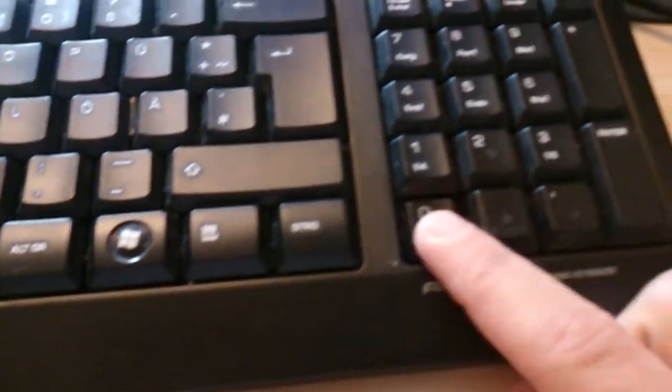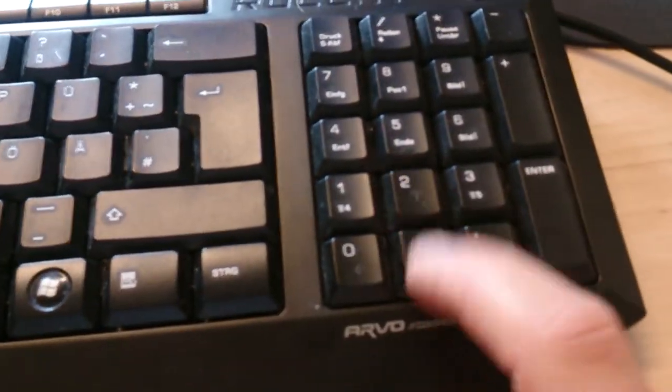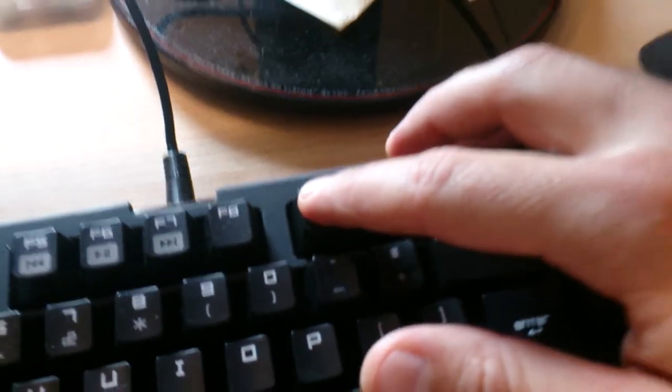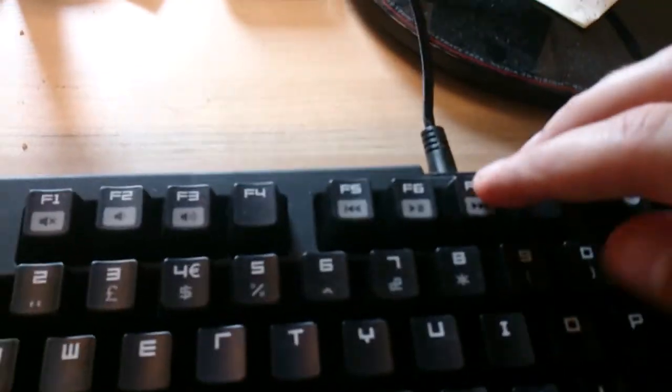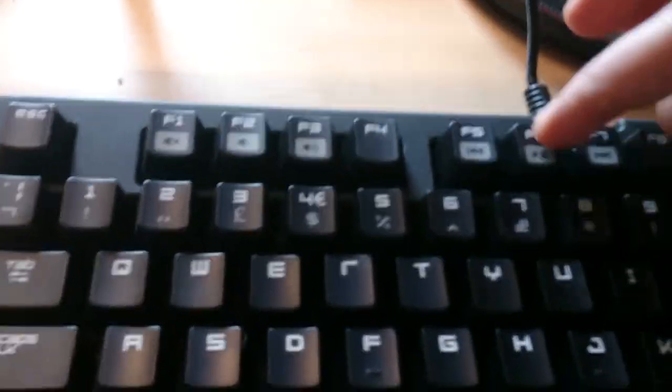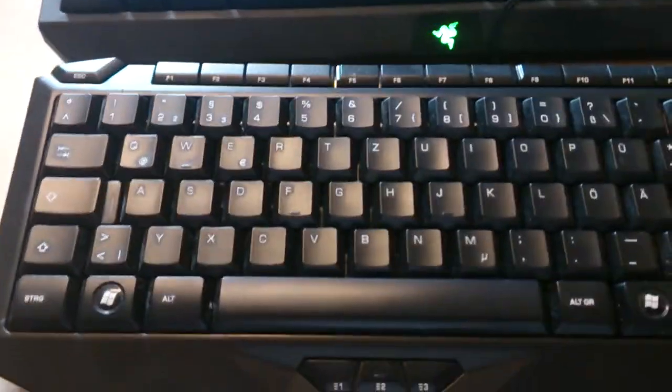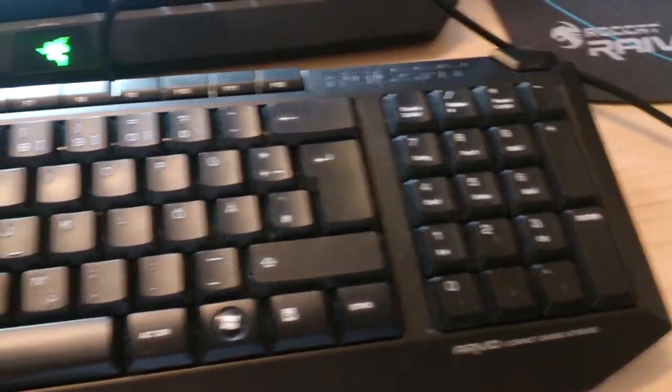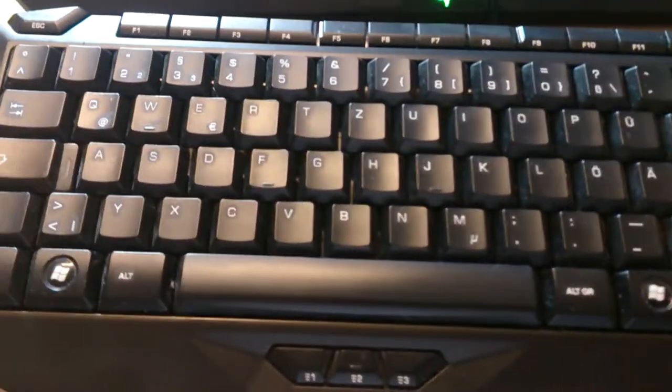Then you can either use the numpad or those keypads. They light up. Here's like the game mode and you can macro record. I really love those keys on the Razer, like play, louder, turn off the noise. The Roccat doesn't have that. I guess you could program it but I don't know.